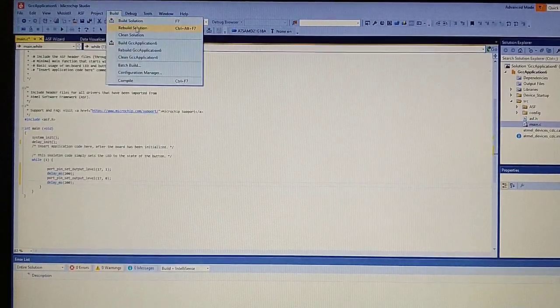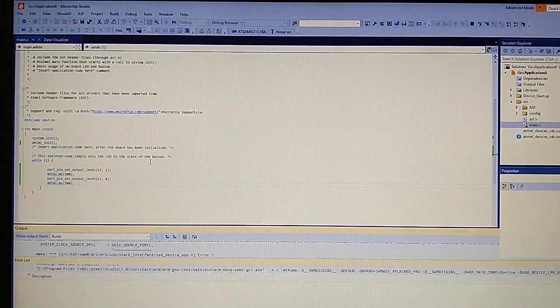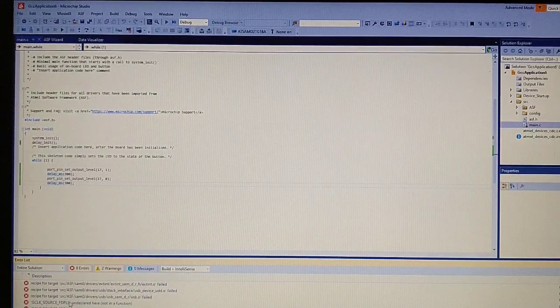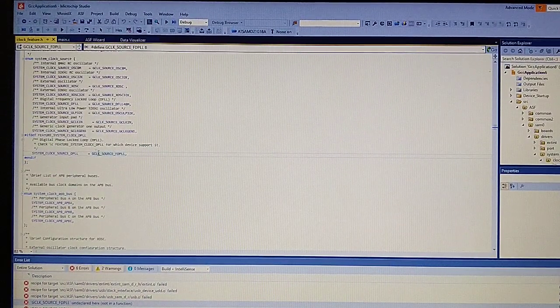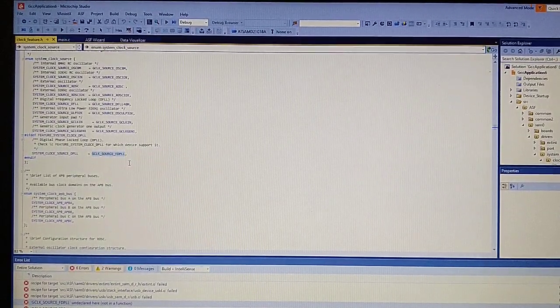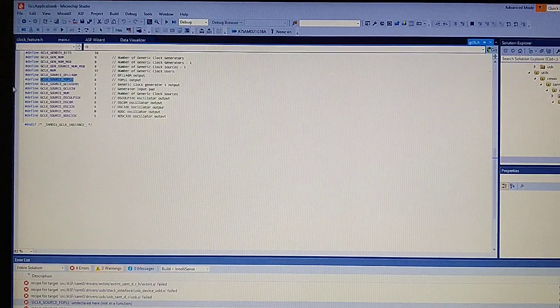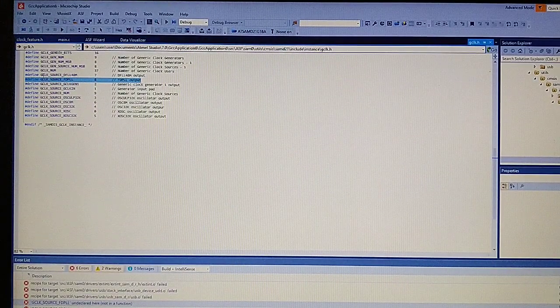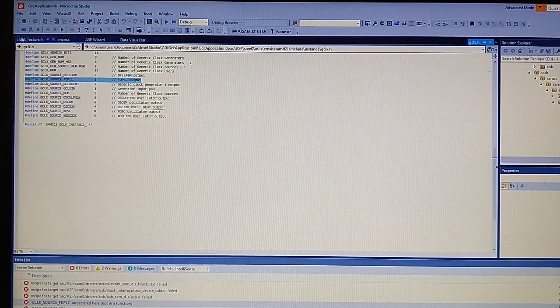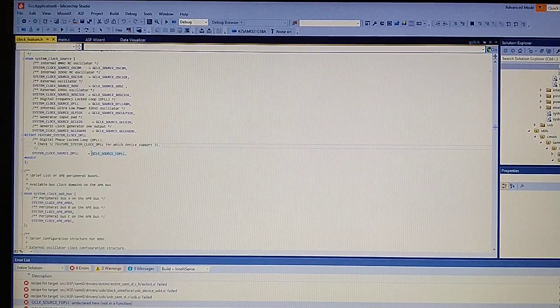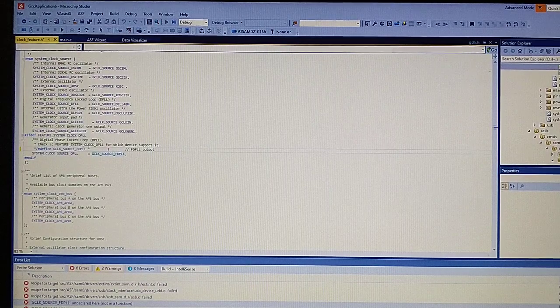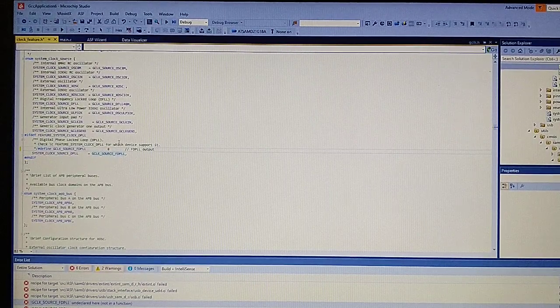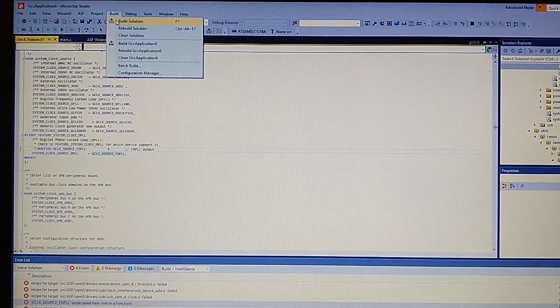If we build the solution, we will get an error because we don't have a definition for the clock source. We can go to this file and copy the definition we need, then put it in the conf_clocks.h file. Simply paste it. Now let's build again.